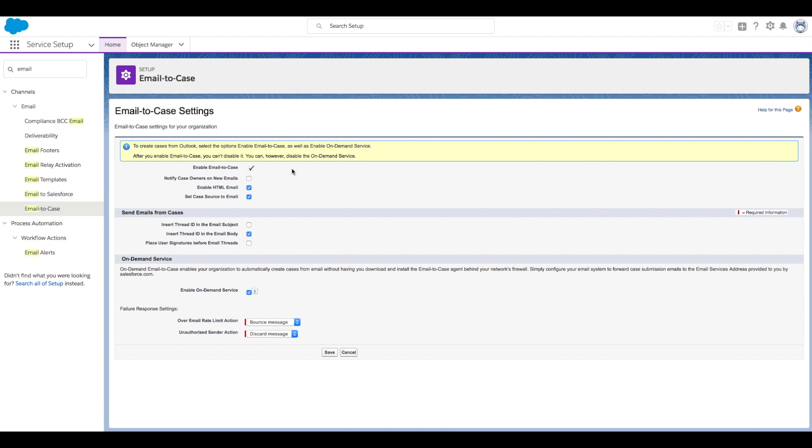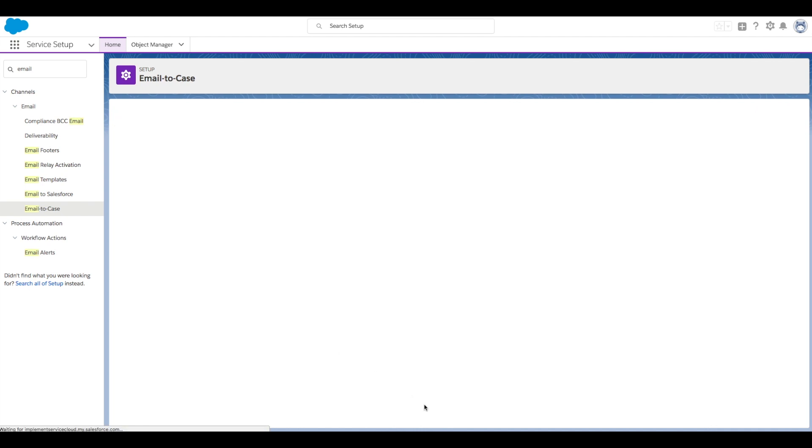First we want to ensure that the Enable Email to Case checkbox is checked and you can also choose to notify case owners on new emails. We also recommend checking the Insert Thread ID in the Email Subject and Email Body checkboxes. Let's go ahead and save that.